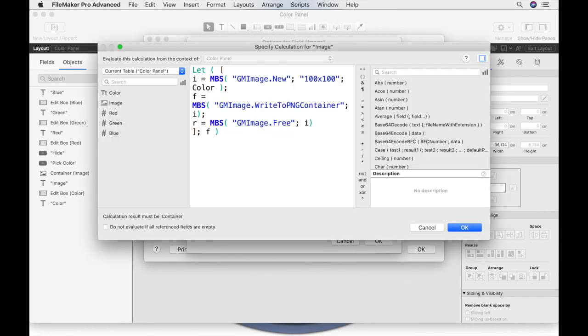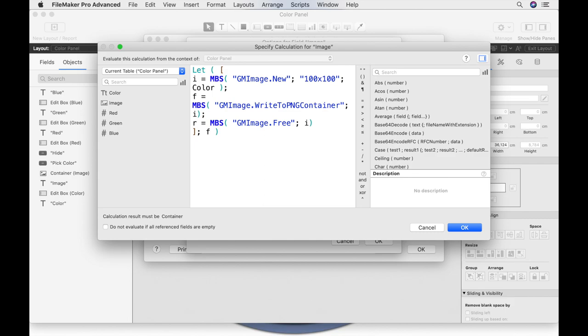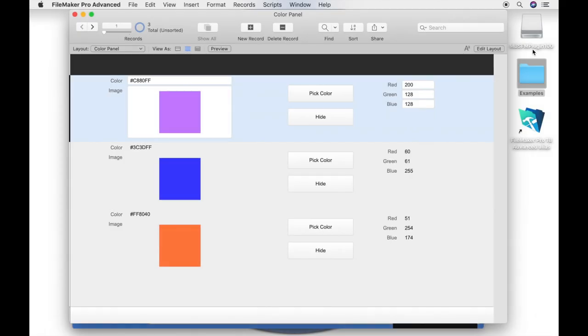With functions from the graphic matrix component, we create a 100x100 pixels image environment and set the color of the image to our hexadecimal color. We write a PNG of it to the container and release the image environment. FileMaker displays this container content on the layout to show the color.